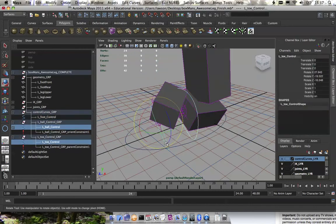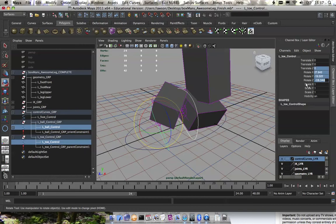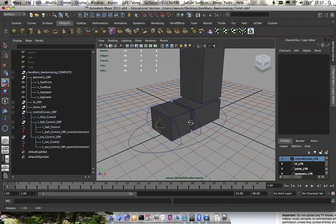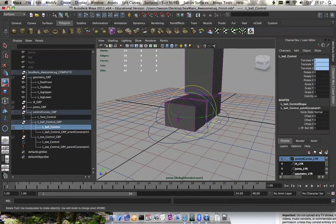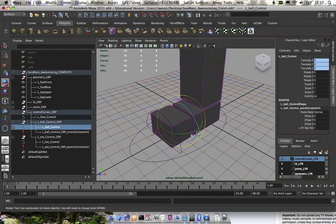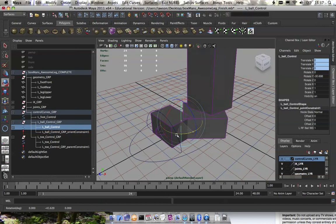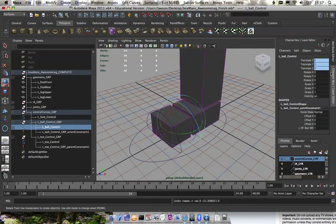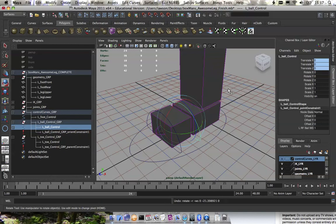This setup for the reverse foot just allows you to grab the object and place it where you want. You don't really have to think, oh, I need to move it in the X, then maybe in the Y. It's kind of like you just grab it and move it. You don't really have to deal with these channel box attributes. So that's my reverse foot setup.